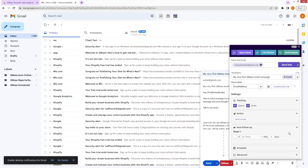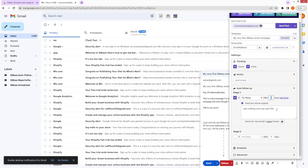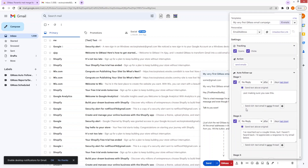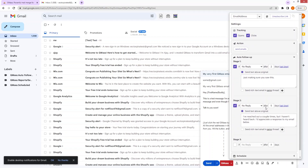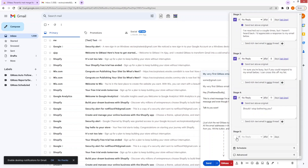We also have auto follow-up. If we don't get a response, we can configure scenarios: if we get no reply, no open, no click, or everyone — then after two days, send this follow-up email. You can change the email content and the number of days. Similarly, you can create a second stage: if we still don't get any response after five days, send another email. In the same way, we can create a third, fourth, fifth stage, and so on.